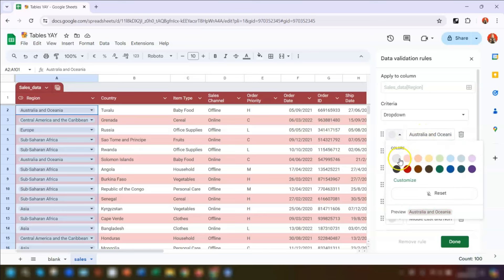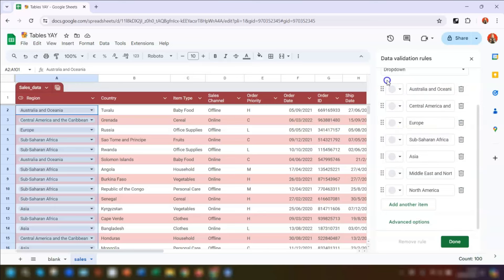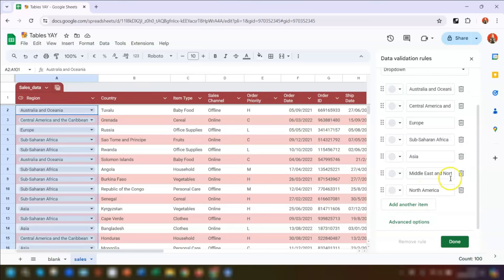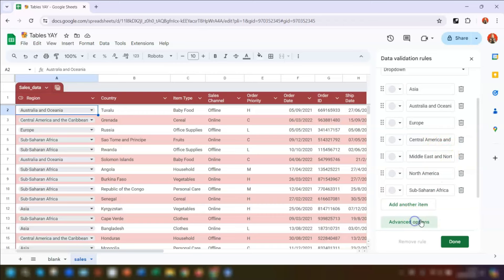We can edit the drop-down options by typing whatever we want, and change the color of each one by choosing a different color or clicking Reset to go back to the default light gray. To add more options — for example another region — click on Add Another Item and fill in the details. To remove any, click on the bin or trash can on the right-hand side. To reorder them into alphabetical order, click on the six-grid icon and drag them to where you want them.